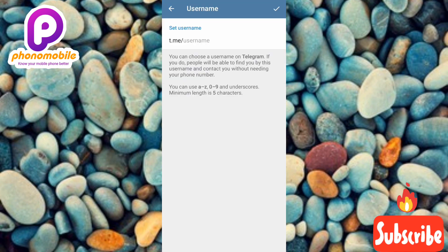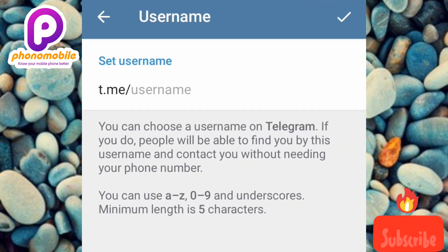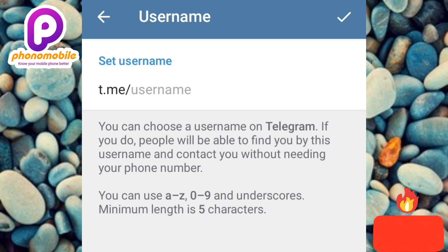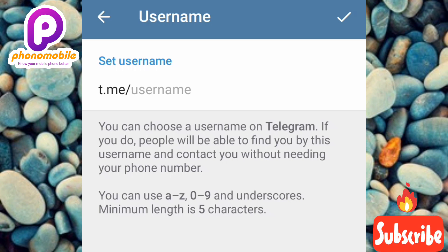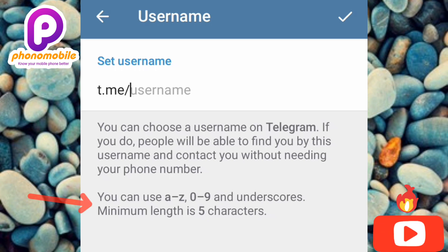Now you'll be able to set your username on Telegram. Let me read what's written here: 'You can choose a username on Telegram. If you do, people will be able to find you by this username and contact you without needing your phone number.' So people will be able to find you using your username.